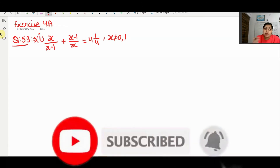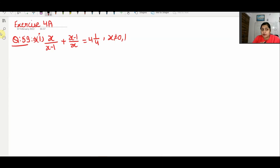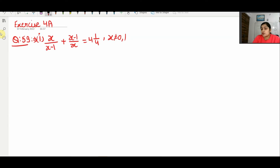There are two parts — first part and second part. We will solve part 1 first. Part 1 is given that x/(x−1) + (x−1)/x = 4 and 1/4, and it is given that x is not equal to 0 or 1.